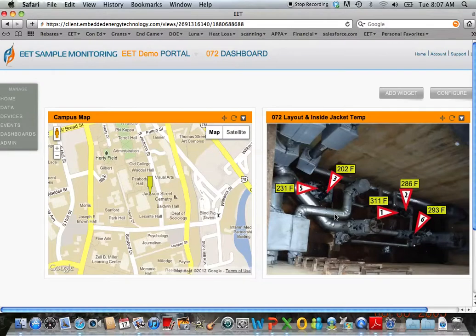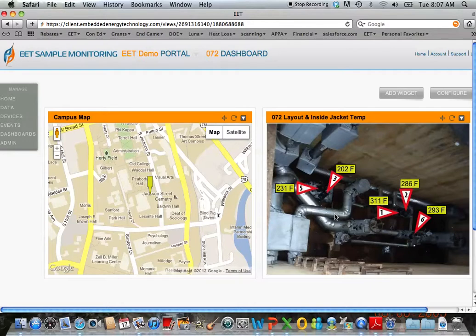We do this for two reasons. One, we want to prove and verify the energy savings from that jacket. And second, the end user or utility directors are able to use this data to help maintain their system.